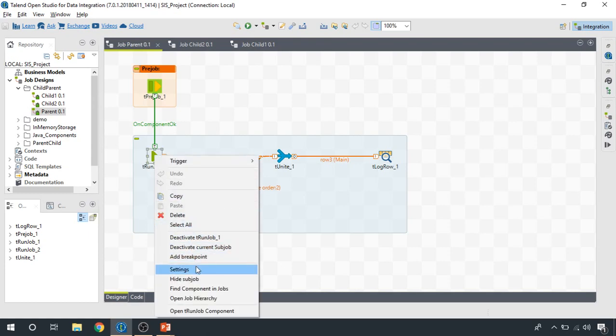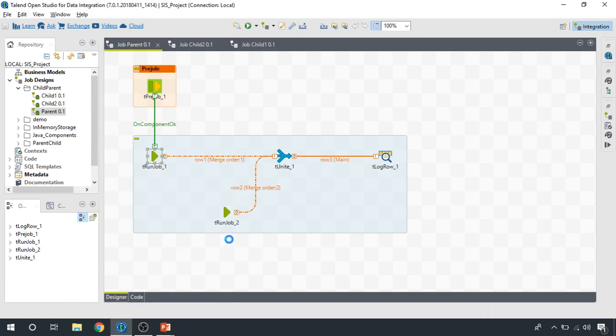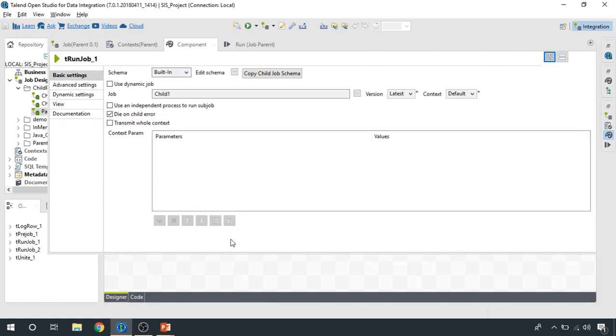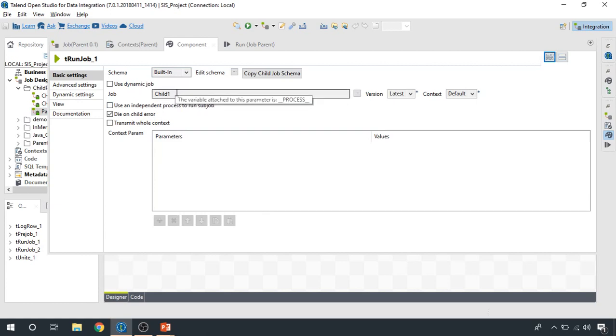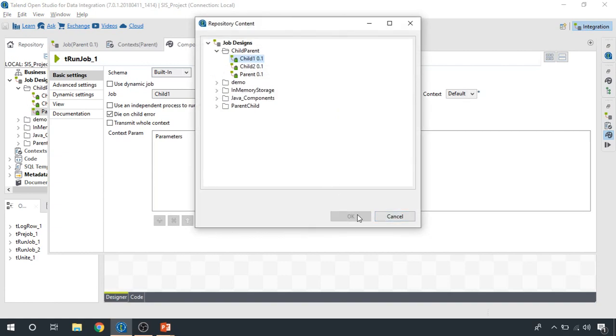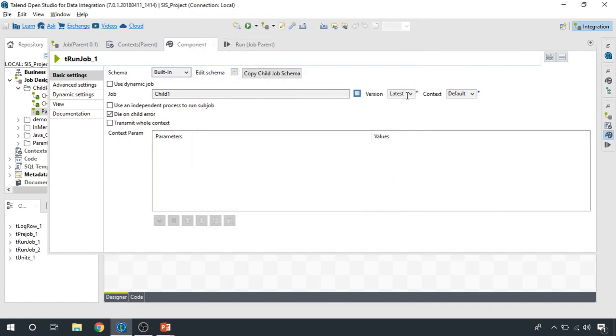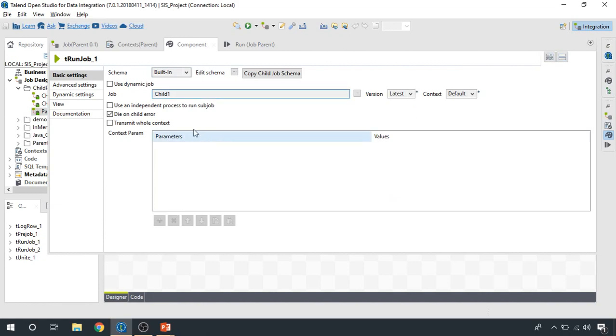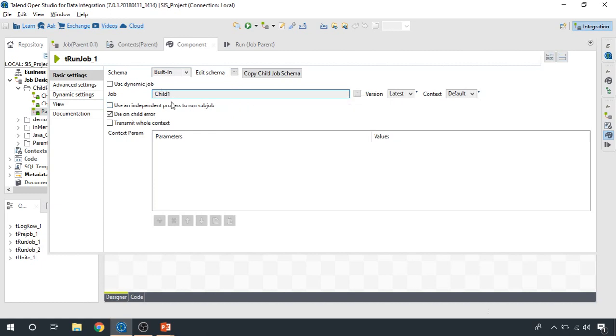This is used to run child integration jobs. So I open it up and I can have a look. The job that we would like to run, we select it from here by clicking this three-dotted button, and we select the version. In this case, we would like to get some data from this integration job. So you can click on copy child schema.